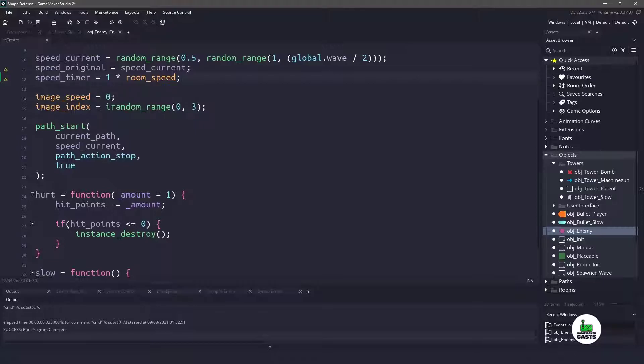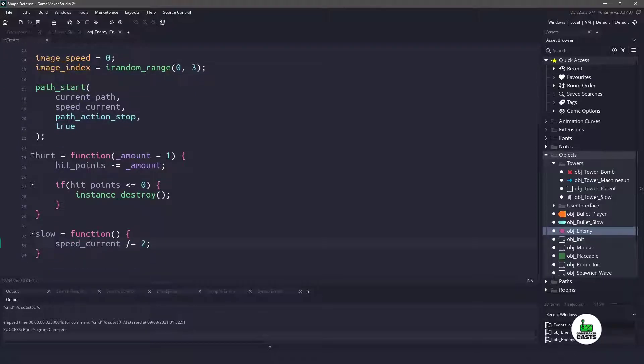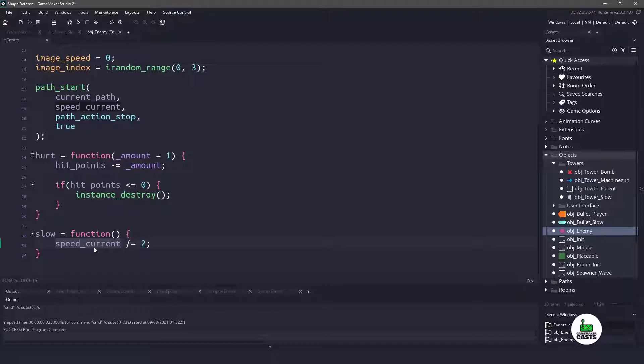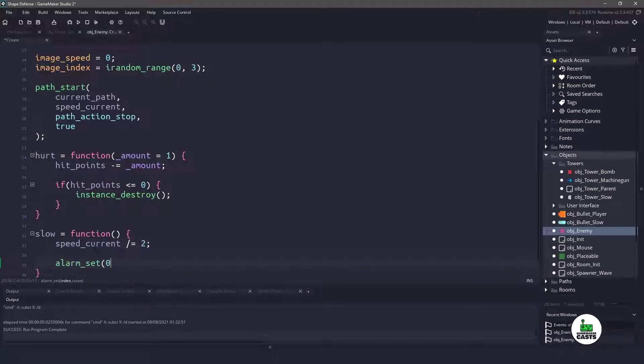Now the way that this is going to work is once again, the speed is always going to be divided in half. So yes, our enemy will stop eventually, but we can do something else later on. But what I want to do is set the alarm zero to be whatever that speed_timer was. So the alarm zero is going to fire in one second.